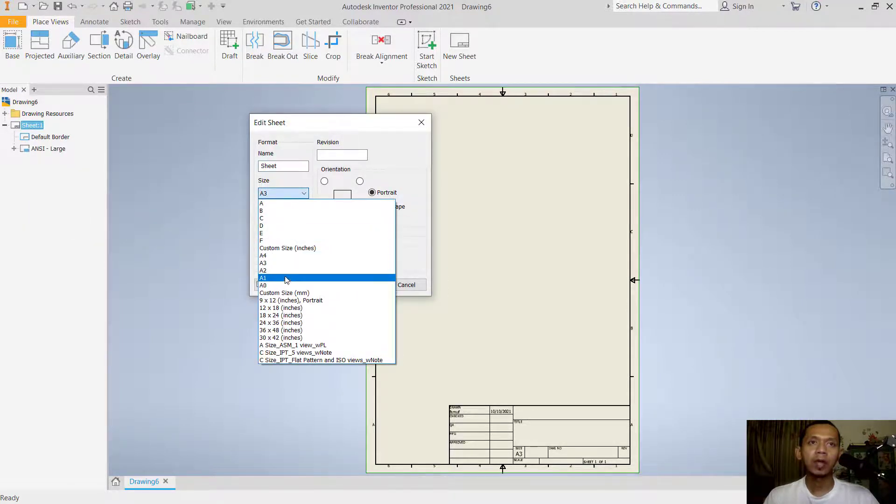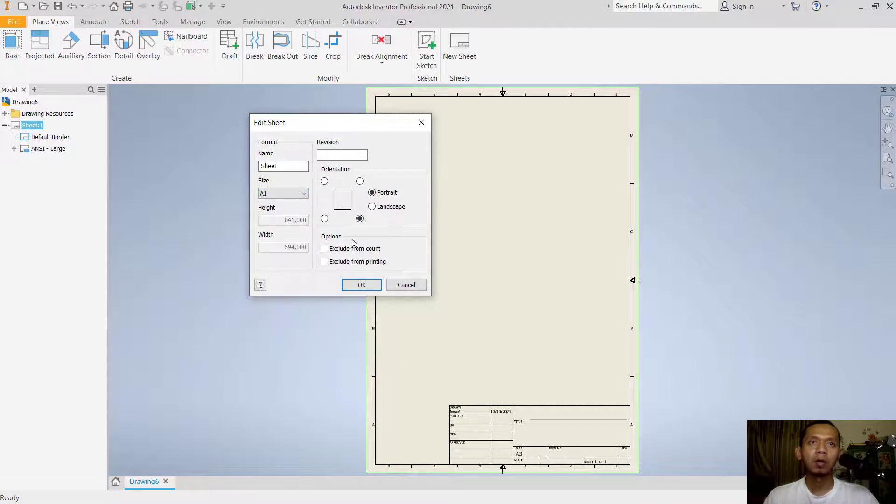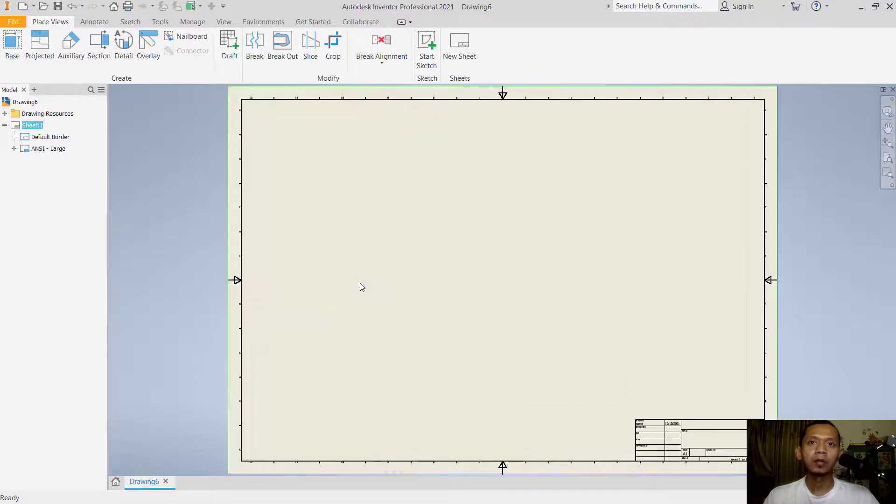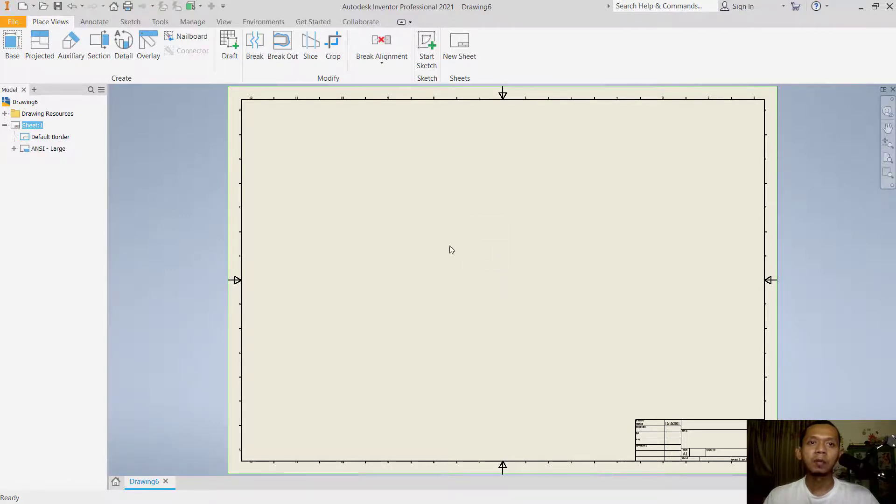Click OK and it will automatically change to A1 paper size. Okay, that's enough for today's Inventor basic tutorial on how to change sheet size.